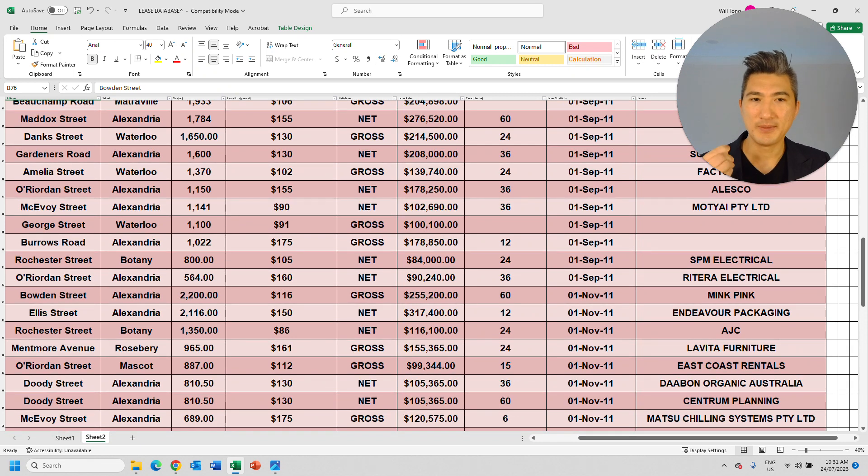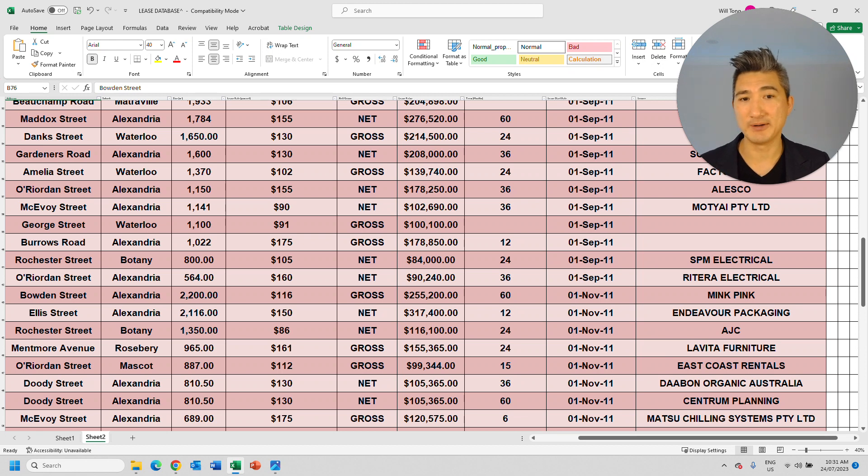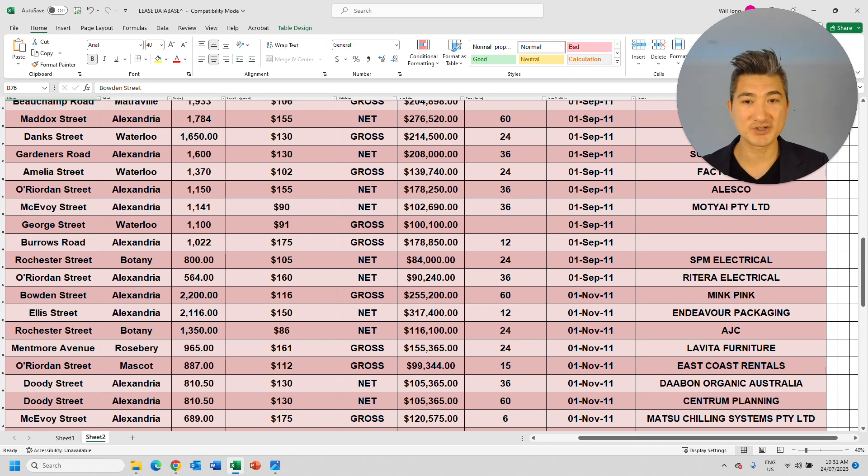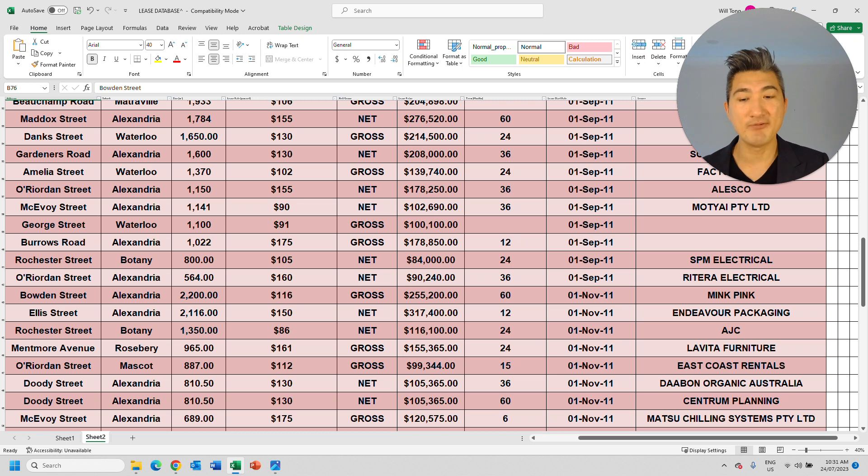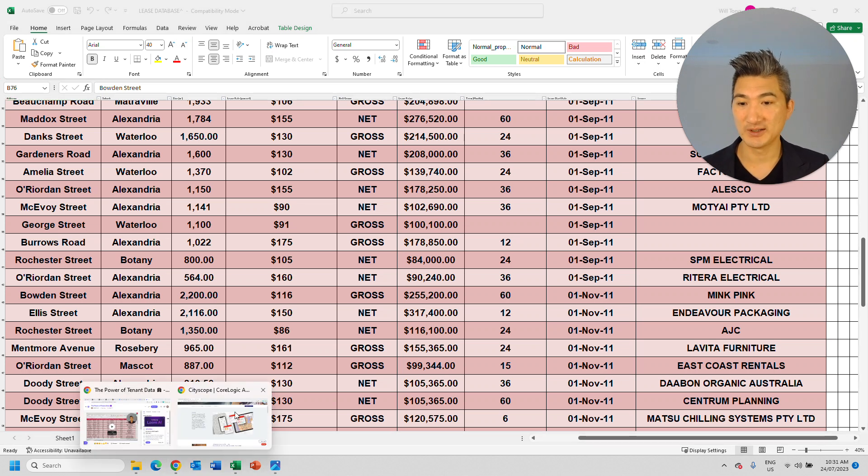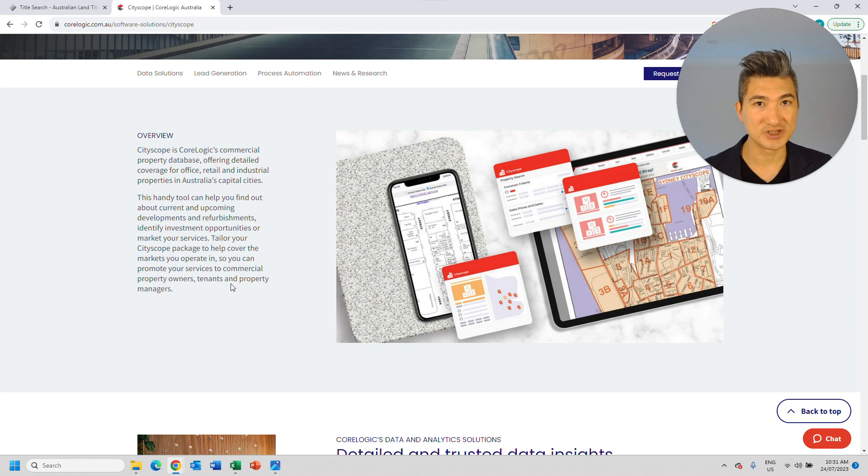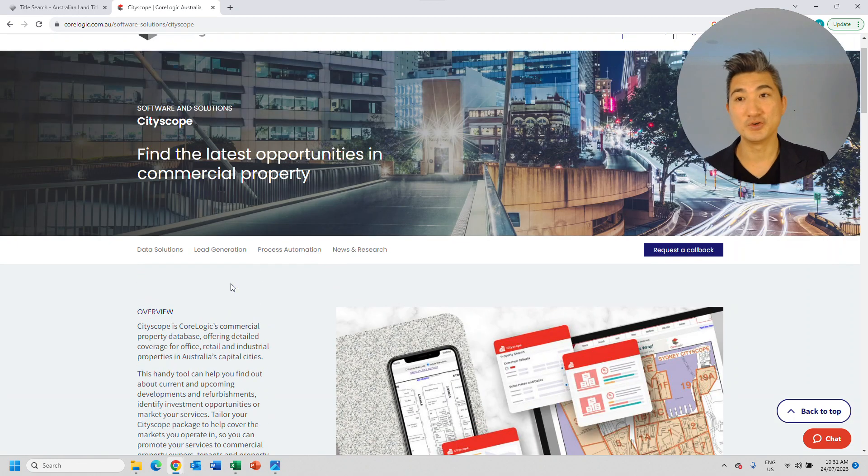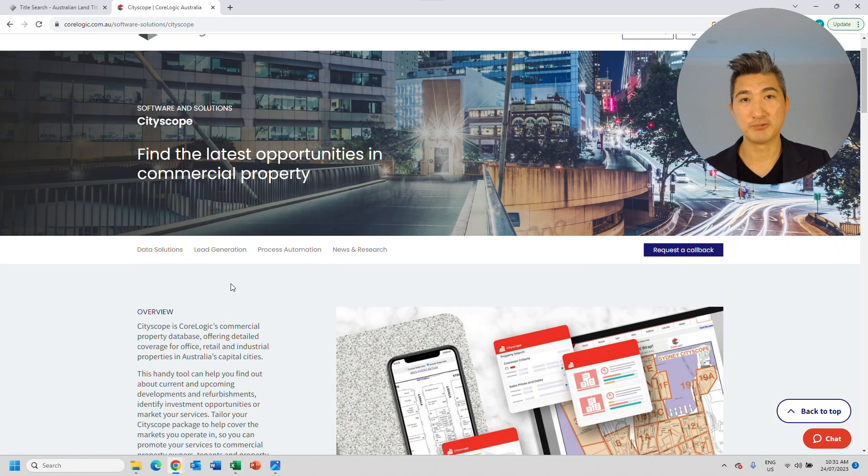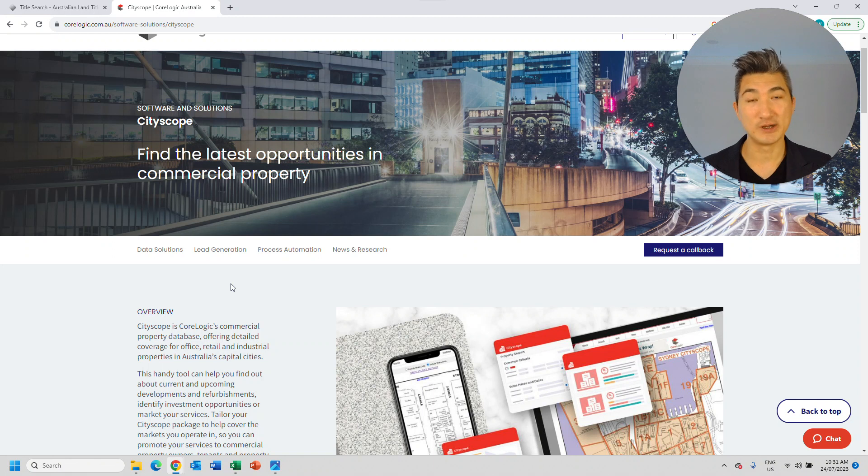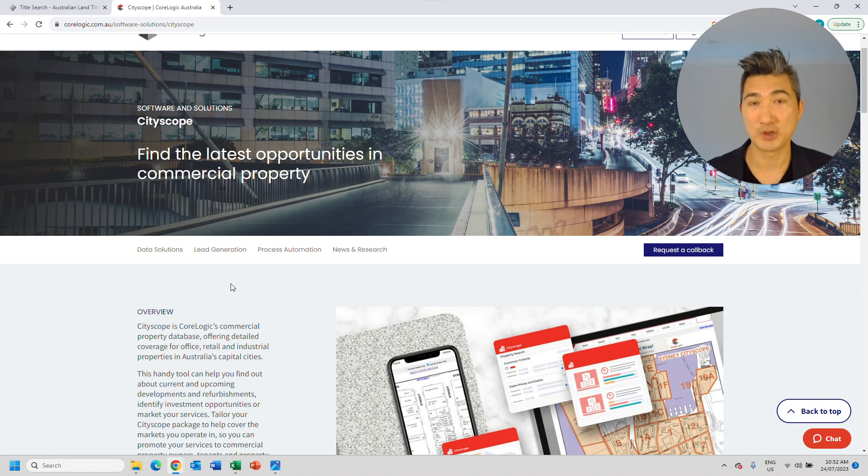Okay, so this is called the Lease Expiry Database or Lease Expiry Registry. And if you don't have it, you can always purchase it through CityScope, through CoreLogic, or you can appoint the right commercial property agent that already has this database to further along your commercial property investment.